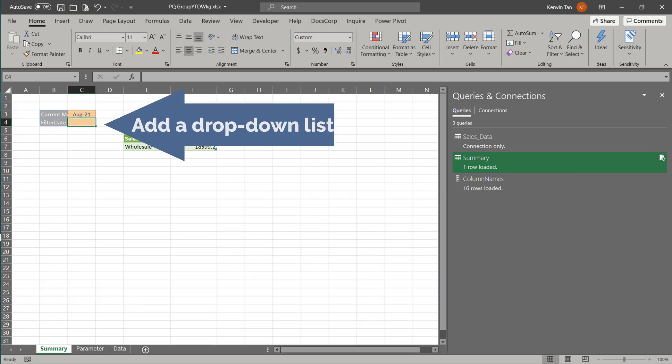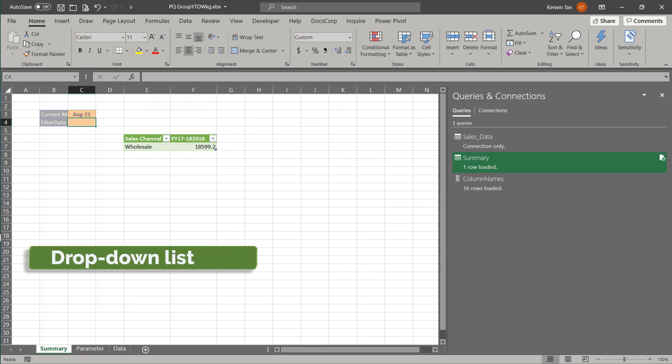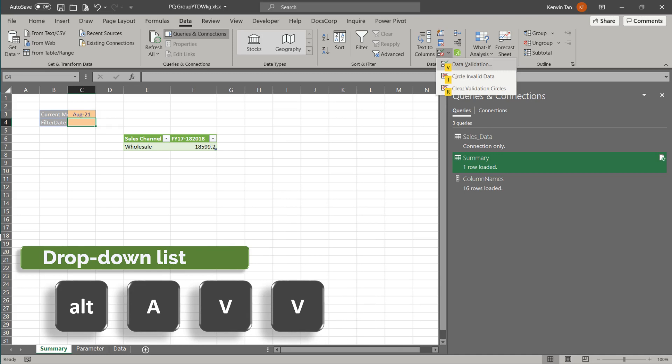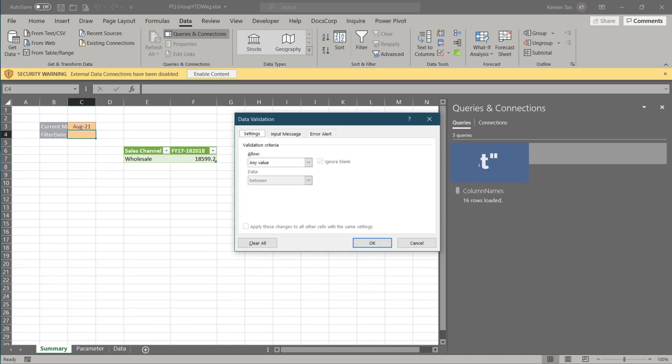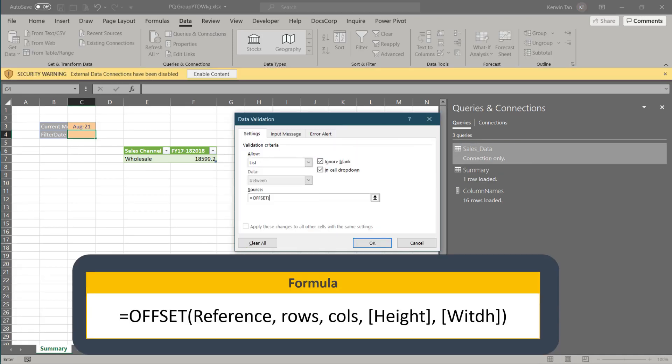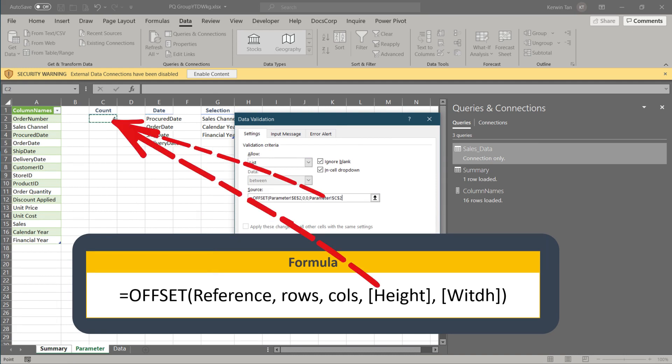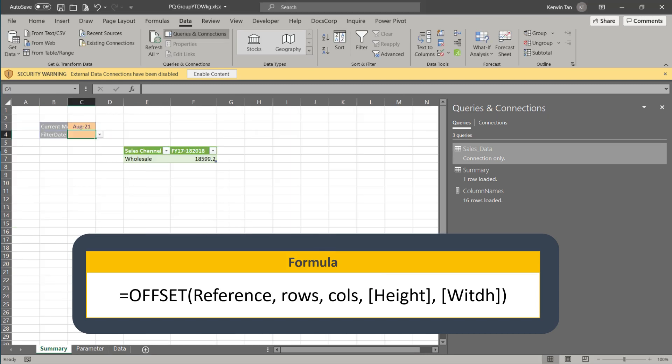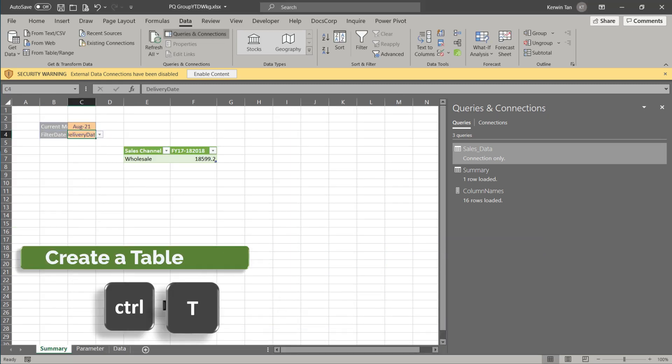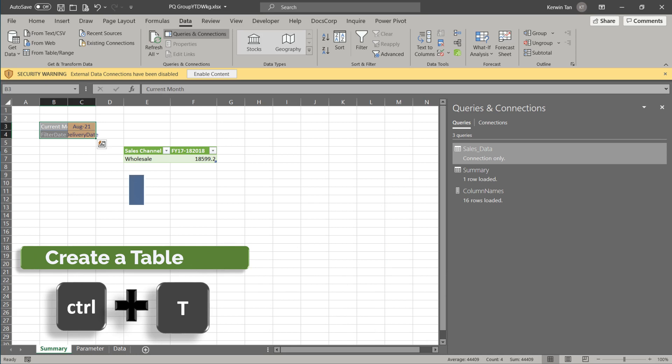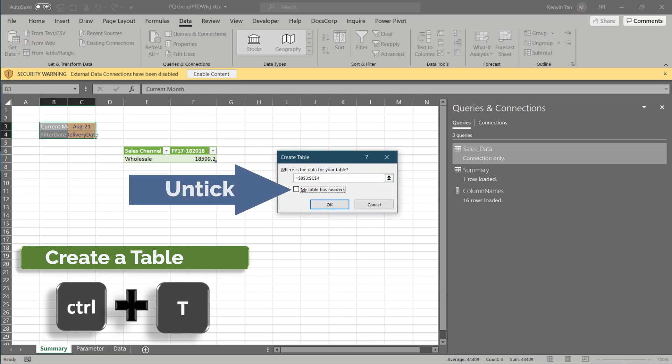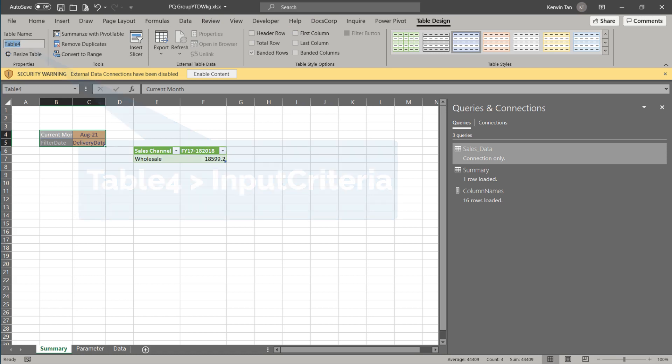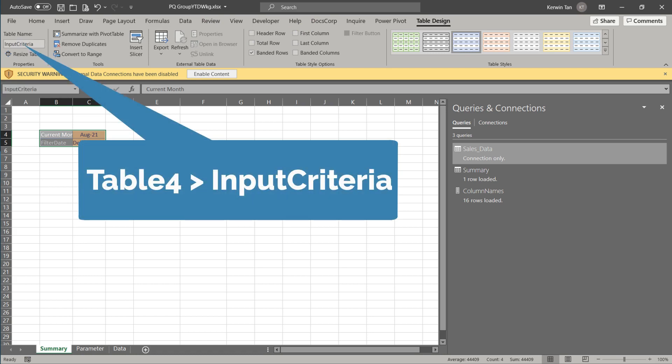We want to add a drop-down list to the filter date field. We want to use the offset formula to create a dynamic range because the lookup is written in the filter formula, which means we can't use an Excel table to create a dynamic name range. Select the delivery date from the drop-down list, then turn the criteria table into an Excel table. Untick header row to remove column header and rename the table to input criteria.